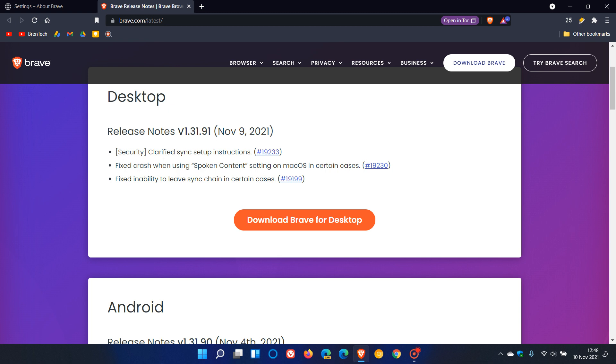For the security fix, it says clarified sync setup instructions. So it looks like there was a bit of a security flaw in the sync setup in the Brave browser.